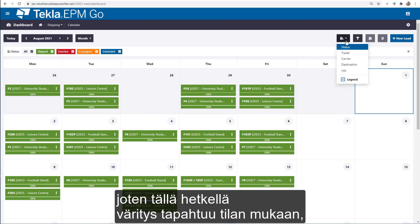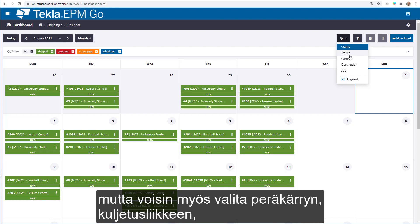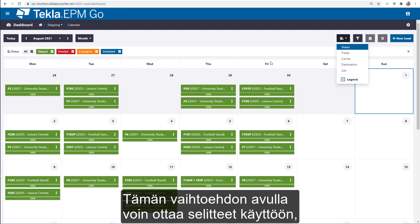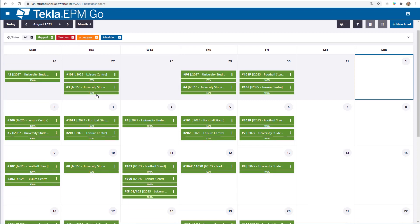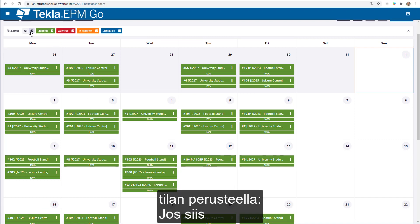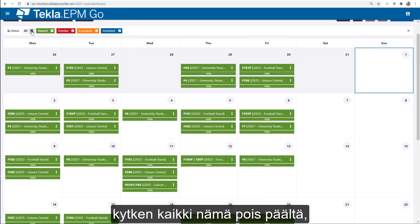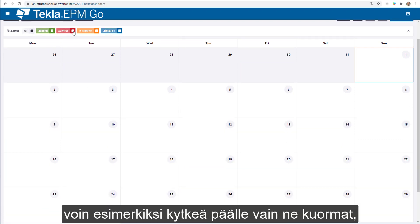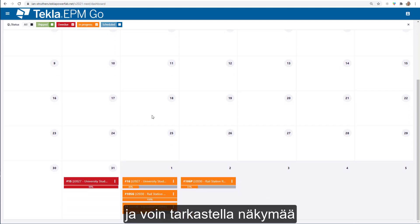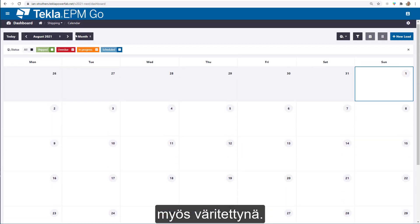The next icon is the Colour By option. At the moment I'm coloured by status, but I can also colour by trailer, carrier, destination, or job. There's also an option to toggle the legend on so you can see what each colour represents. We've also got filtering via statuses — I can turn all of those off and turn on just the loads which are overdue, or just those in progress, and build up the screen with those colour-by legends.